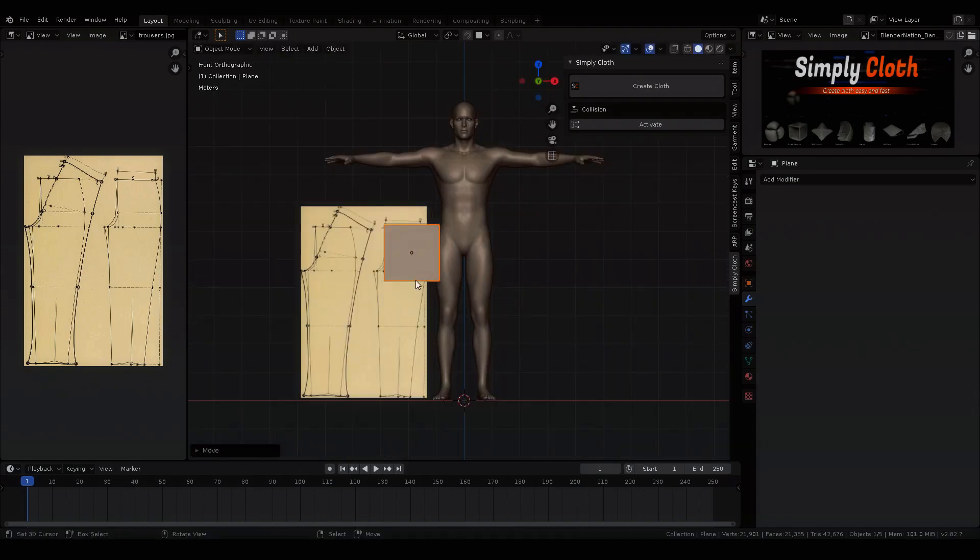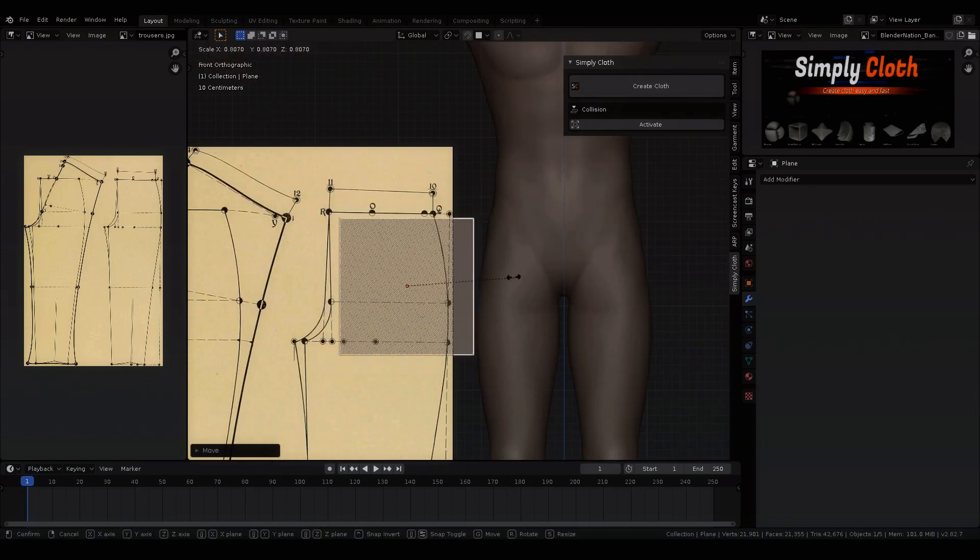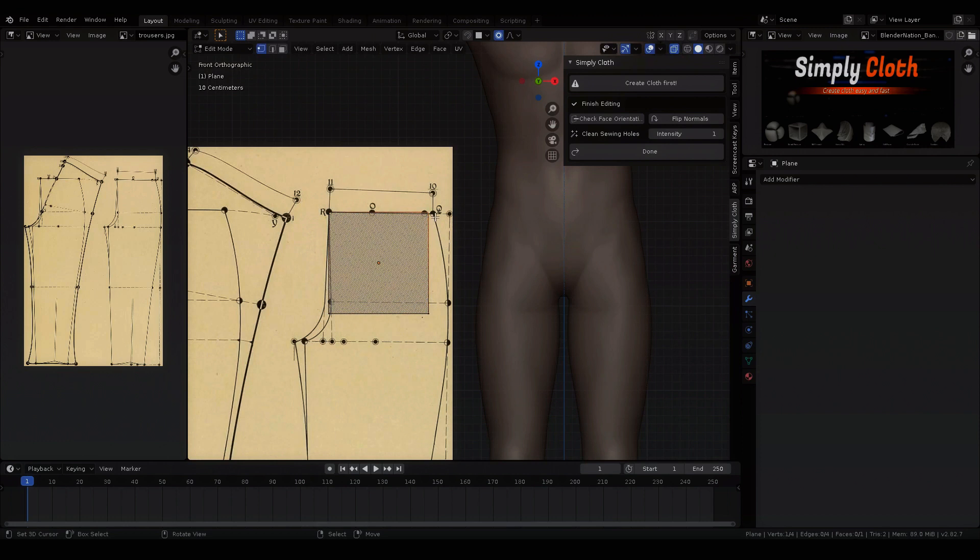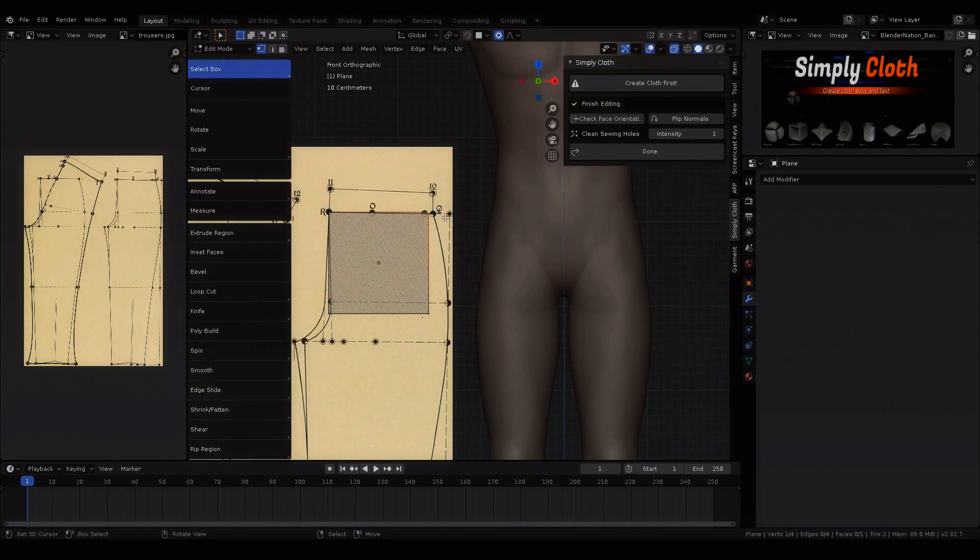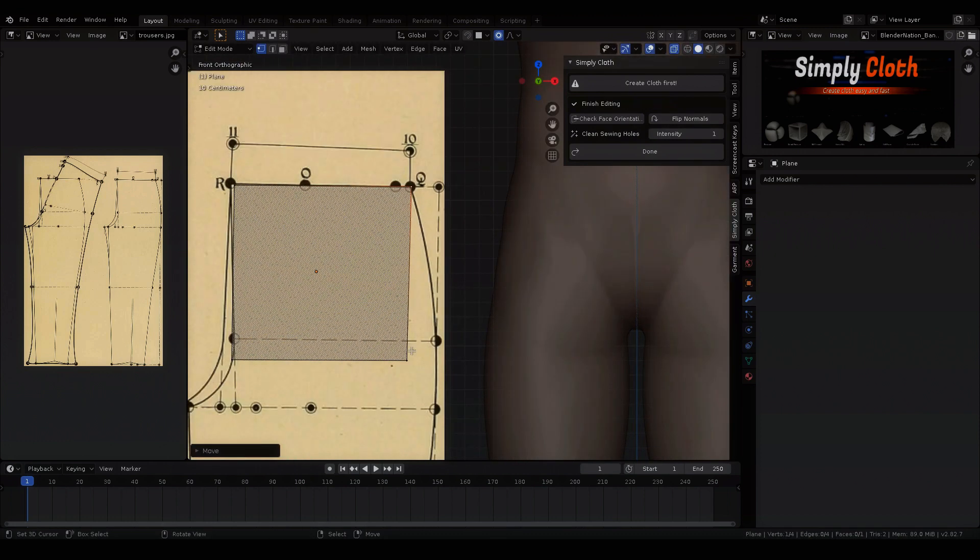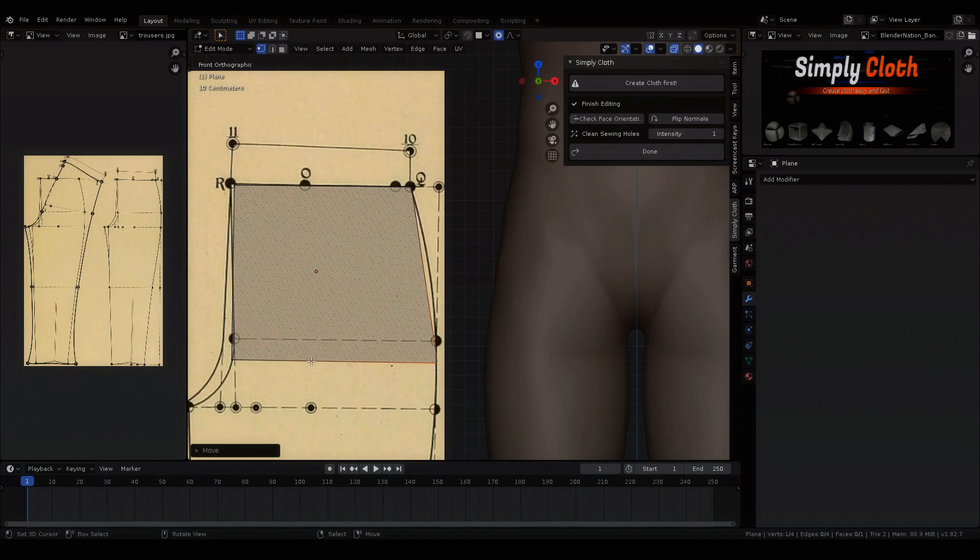I download a drawing of a cut from the internet as a reference to create my pants from it. I import this reference into Blender and start modeling my base mesh.